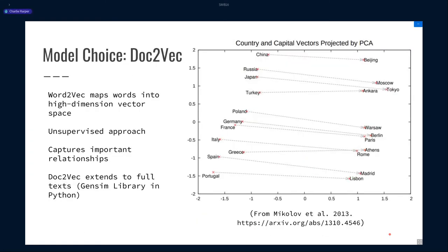In order to work with this problem using machine learning, the first thing we did was look at different model choices for how we might cluster documents and look at them in new ways. Doc2Vec was an obvious choice. Doc2Vec is a model that emerged from the earlier idea called Word2Vec, which came out in 2013 and was published by Mikolov. Like many recent approaches to text, it attempts to take words and convert them into a high-dimensional vector space, which also captures certain types of semantic information about those words and their relationships. It's an unsupervised approach — it doesn't require a human being to label a corpus beforehand; it can work with raw text.